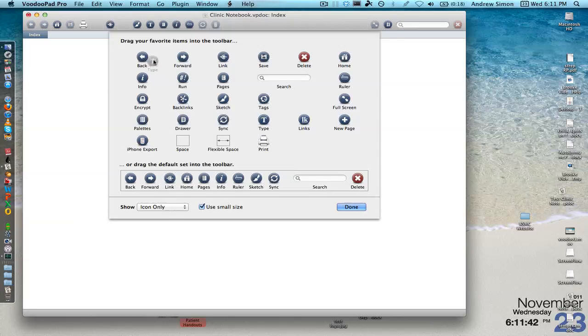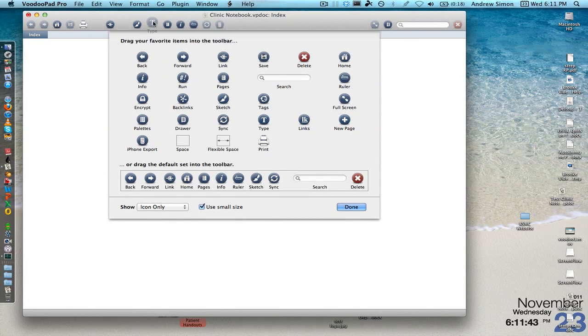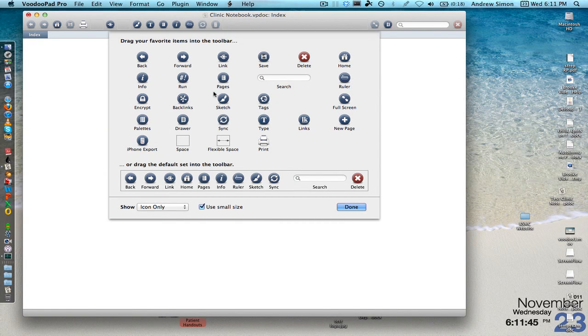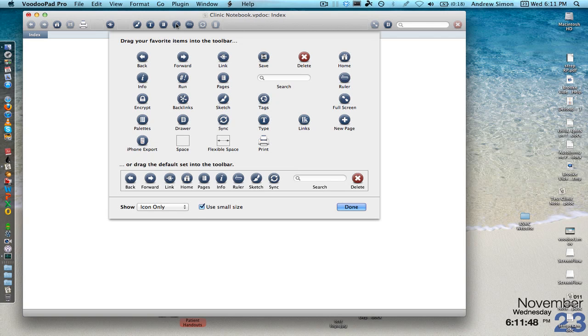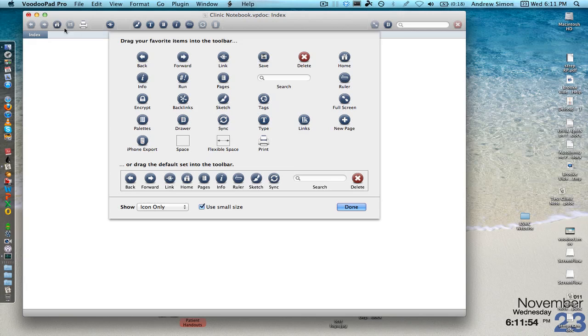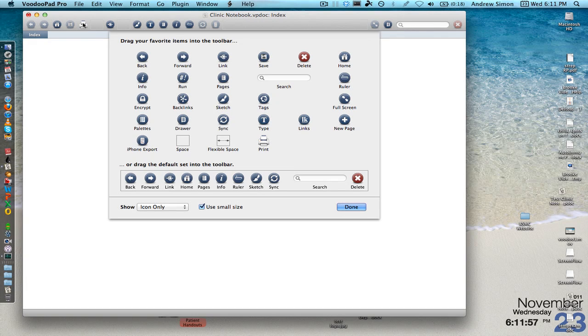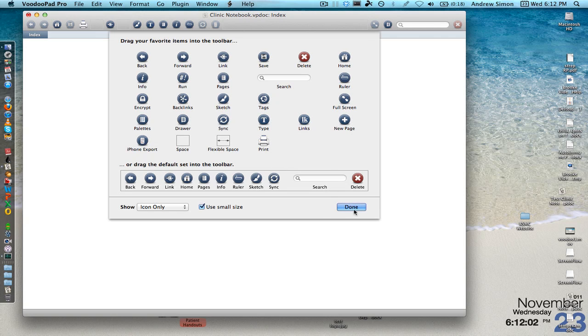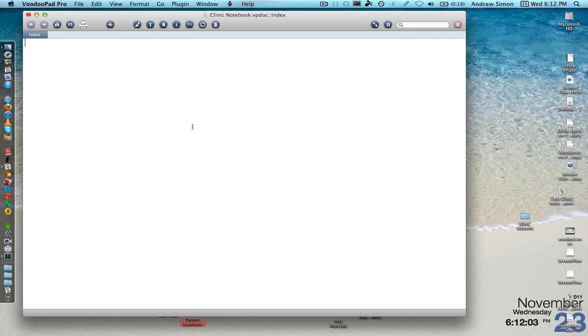Here we have a font panel or T for type, the I for info, this gives us kind of all the background information on our document as we're making it. A home button, we have a link button here, a print button or we can just use the default toolbar and drag that up there as well. So we'll hit done.